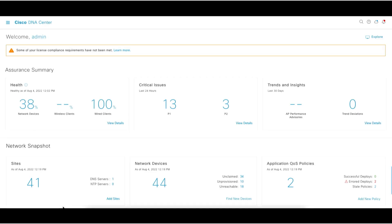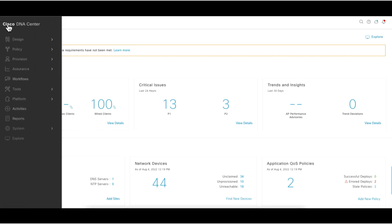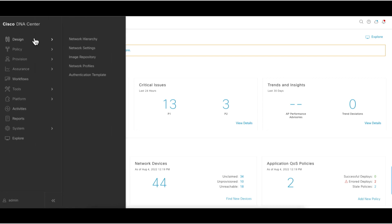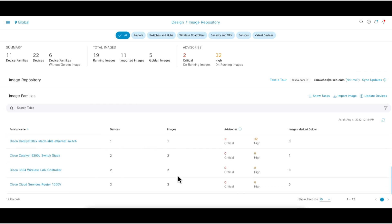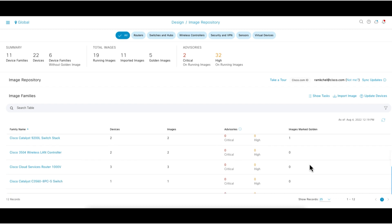Let's take a quick look at the image repository in Cisco DNA Center. The image repository is located under the hamburger menu, Design, then Image Repository. Here you can see a list of software image versions that DNA Center currently stores, the number of devices using these images, the number of software images according to each version, advisory information for each version, and the number of golden images tagged for each software image version.